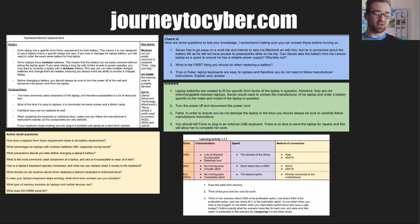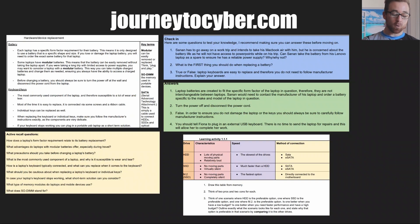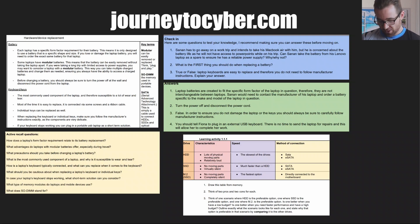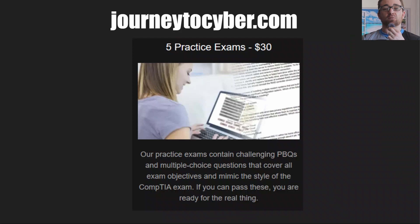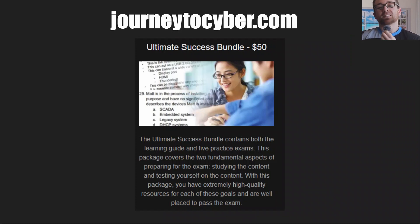If you found value in this video, head over to journeytocyber.com and grab my very affordable learning guide, which breaks everything down not only by exam objective but by each dot point inside each exam objective. You get detailed and comprehensive notes, active recall questions, scenario-based and simple questions with detailed explanations, and learning activities. You can also grab my five practice exams with performance-based questions and detailed explanations. You can get both for $50. I will see you next time for exam objective 2.3, coming up next.